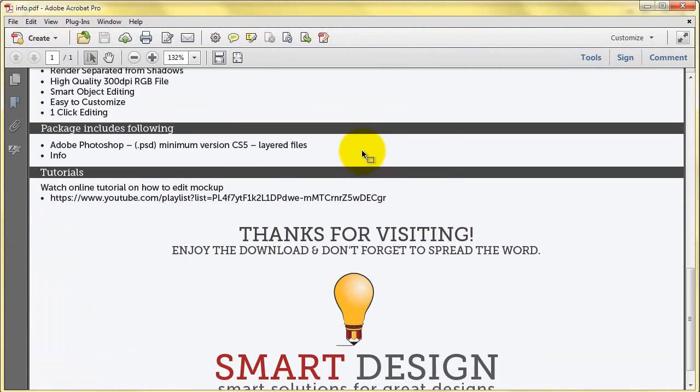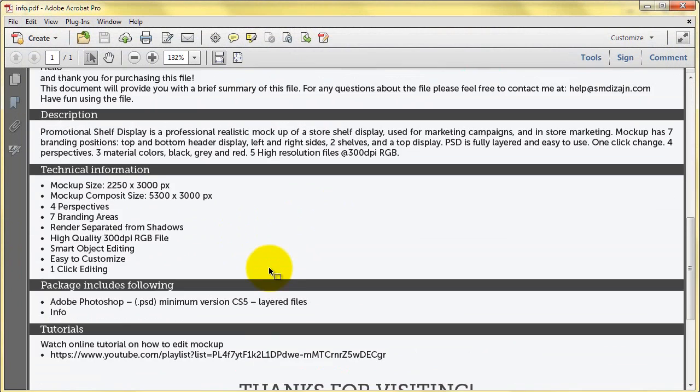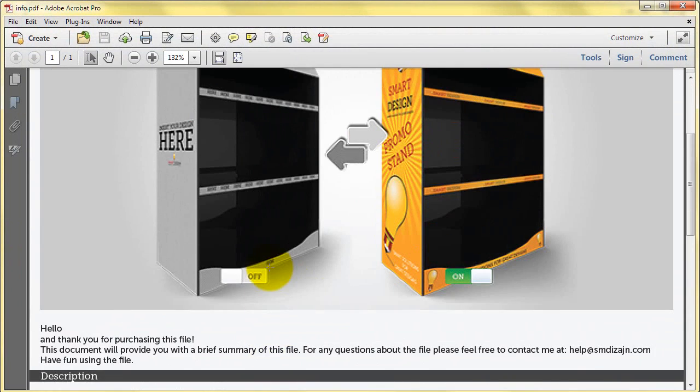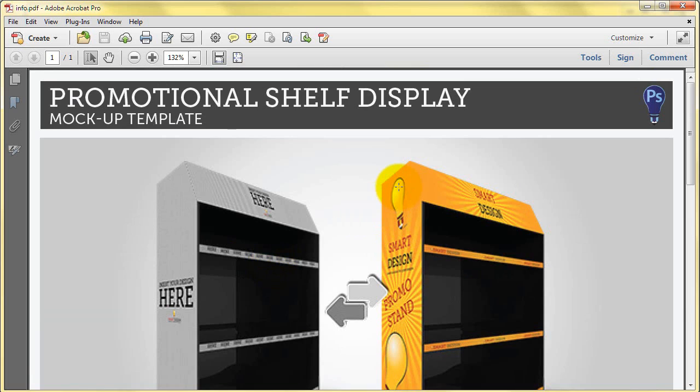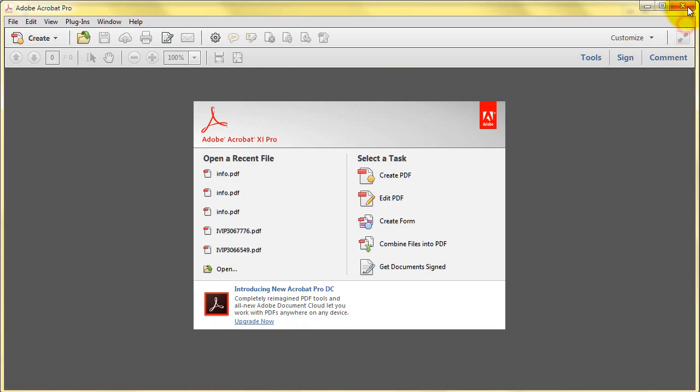You'll get the link to this tutorial and my email address in case you need any assistance with the mockup itself.